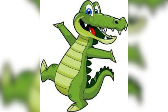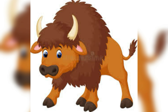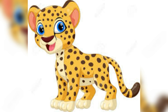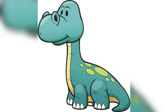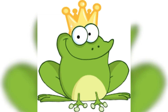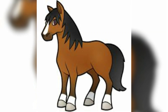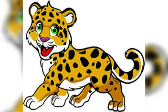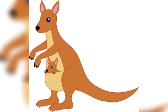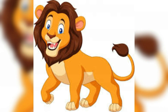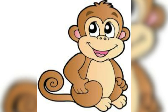A for Alligator, B for Bison, C for Cheetah, D for Dinosaur, E for... F for Frog, G for Gorilla, H for Horse, I for Indian Elephant, J for Jaguar, K for Kangaroo, L for Lion, M for Monkey.